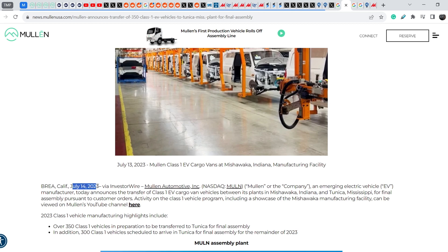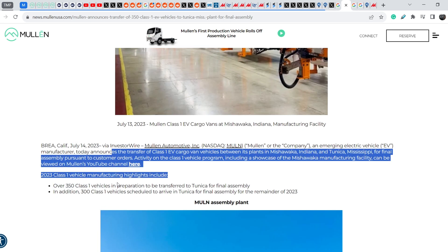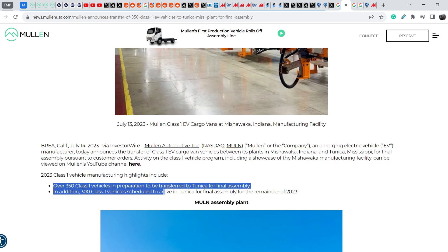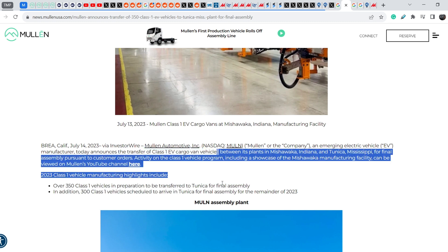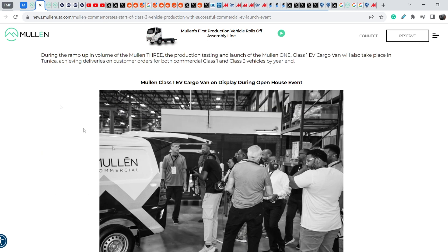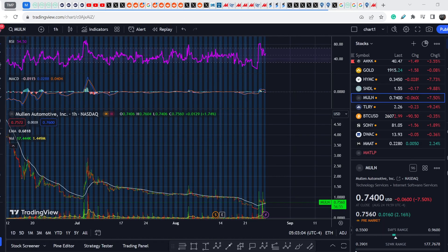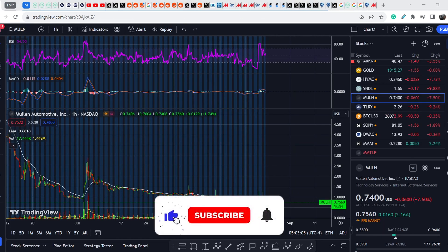Let me show you one of the recent press releases that was published on July 14th. In this press release they stated over 350 Class 1 vehicles in preparation to be transferred to Tunica for final assembly and we are at the end of August and none of these vehicles appeared on this assembly plant or any parking lots around this plant. This means another evidence that this is smoke and mirrors.